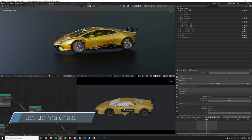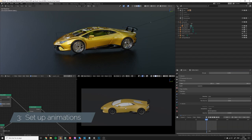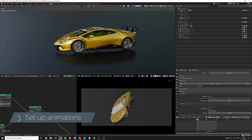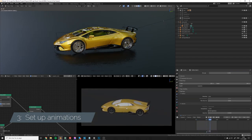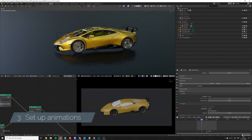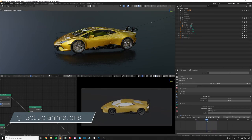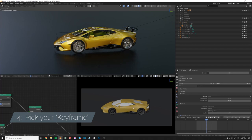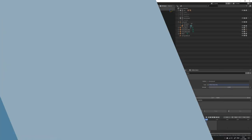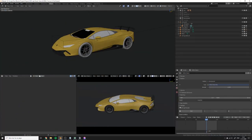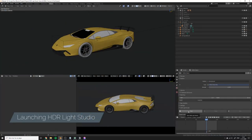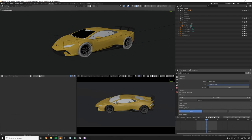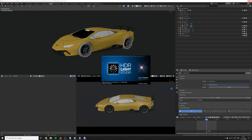We can add animation if we want to. For this one I added just some very basic animation just to show that it's possible. However, if you are going to do animation you need to pick one frame in the animation which will be the one you'll use to set the lighting. So now we're all ready. Let's go ahead and launch HDR Light Studio. You do this inside Blender by clicking the Start button. You have to install HDR Light Studio first of course.